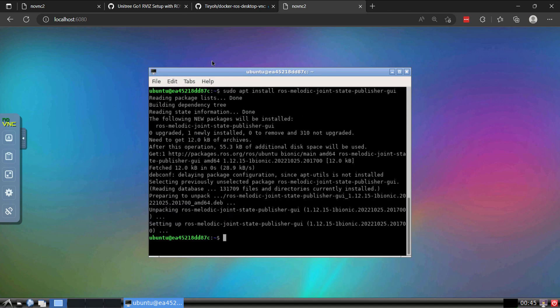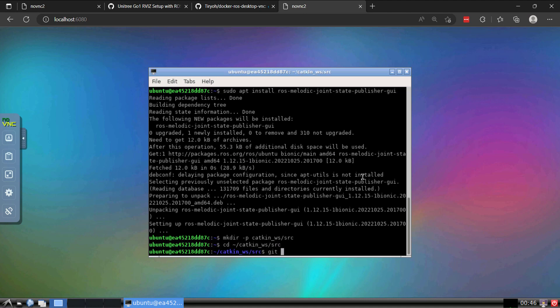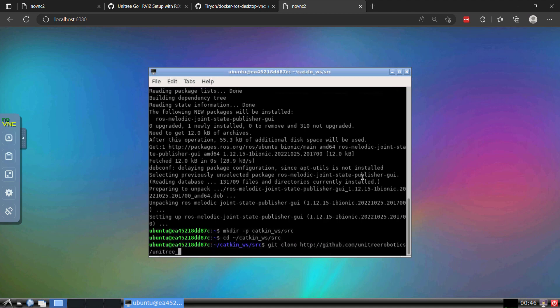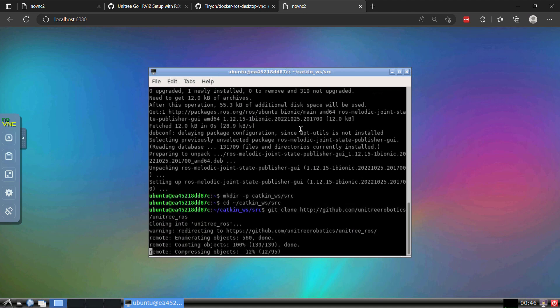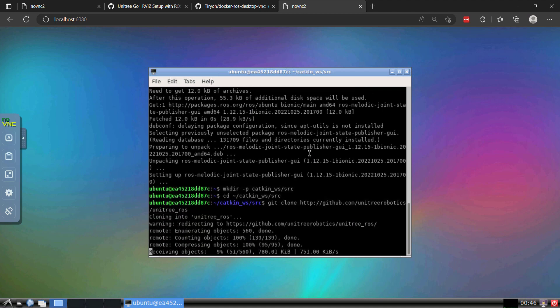That package is installed and now we'll go ahead and move forward with creating our workspace. We'll make the Catkin workspace as well as the source folder, then go into the workspace and clone the ROS repository. This is cloning the Unitree ROS repo into our source folder.